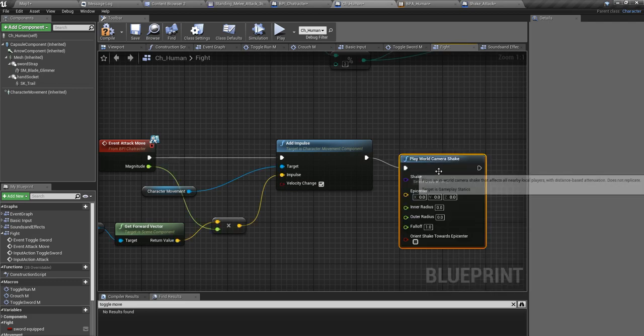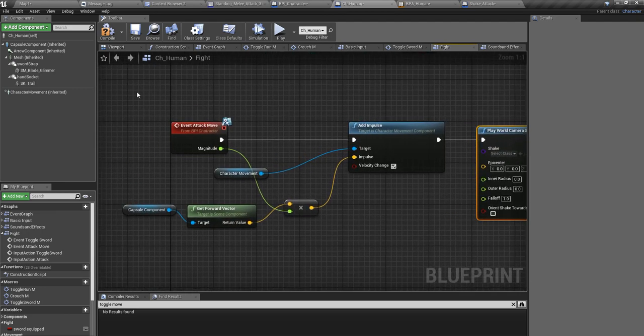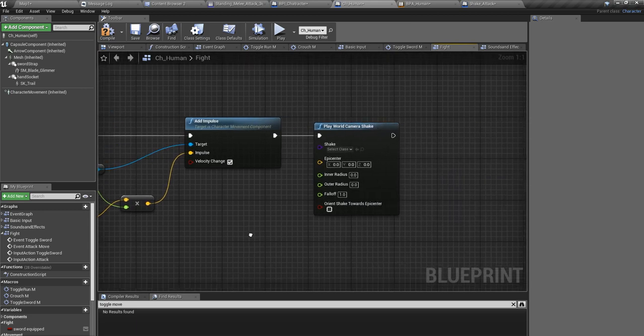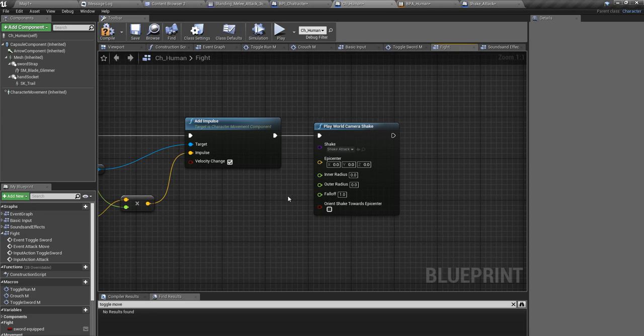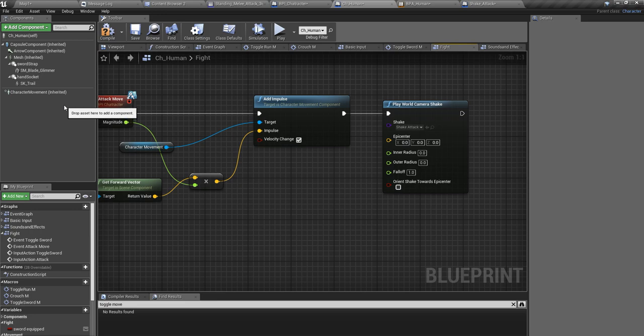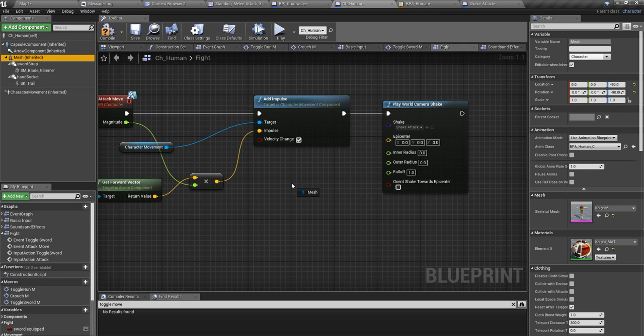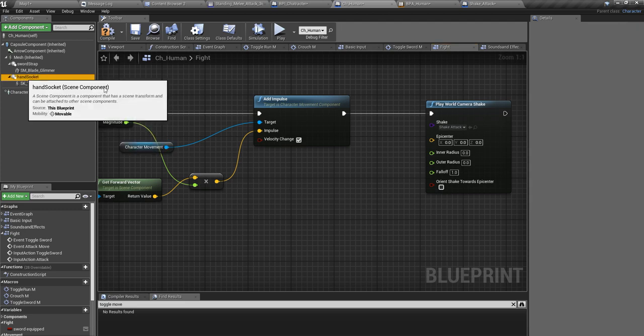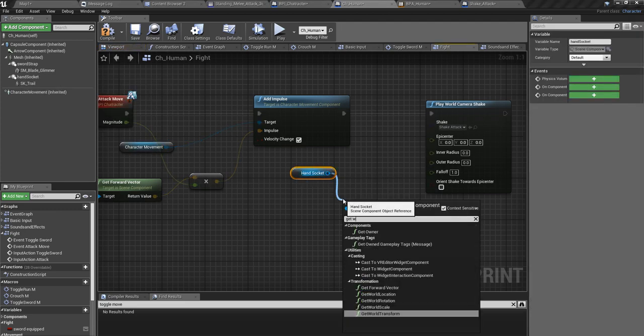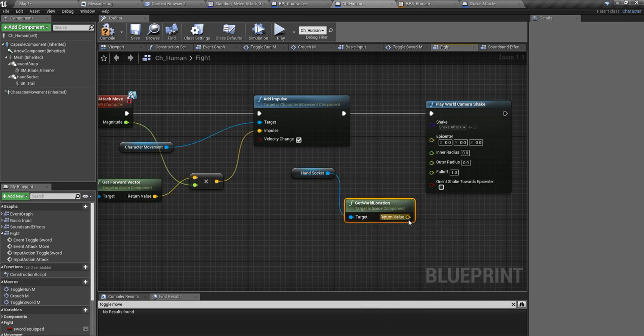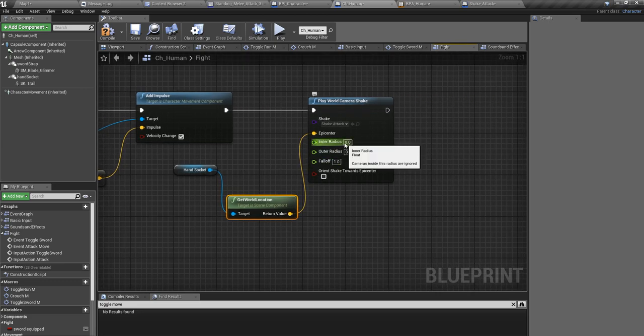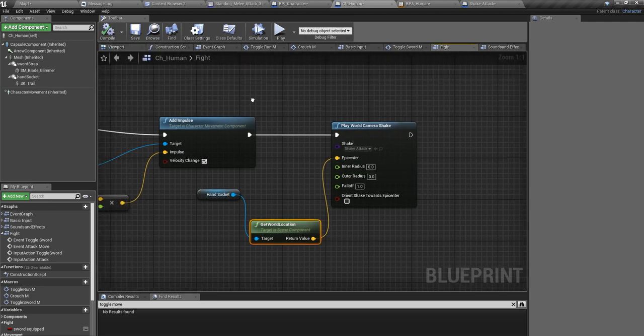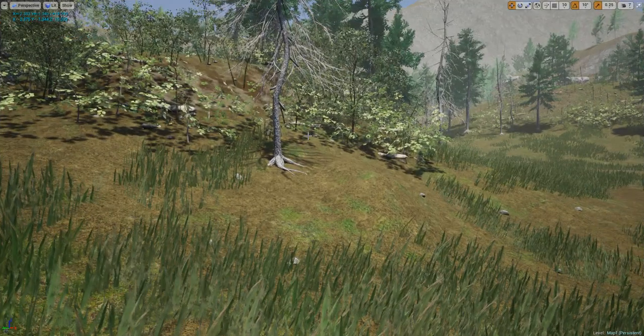As the shake, I'll put this shake attack, and as the epicenter I'll put this hand socket location. As the inner radius... actually let's see how it feels and after that let's look into those options.